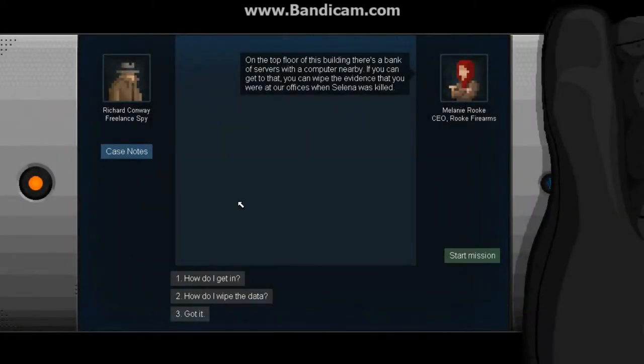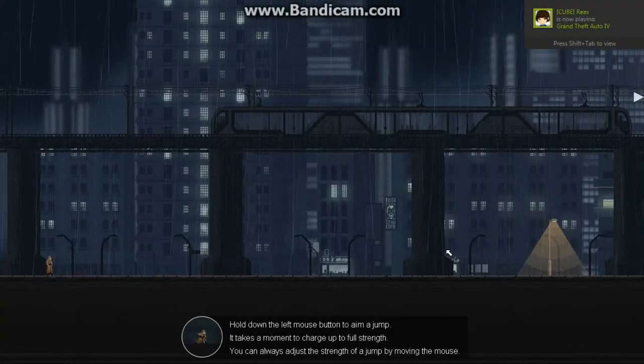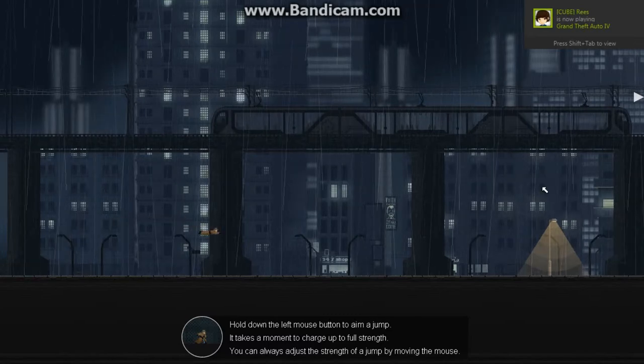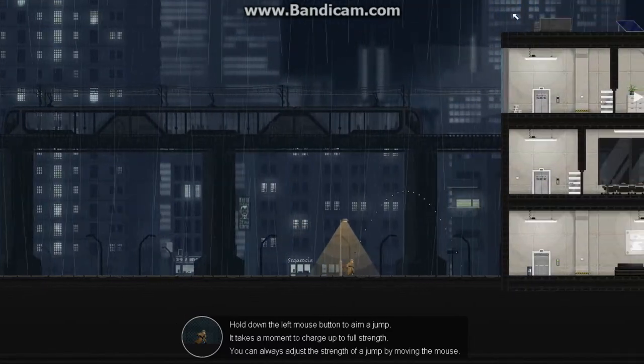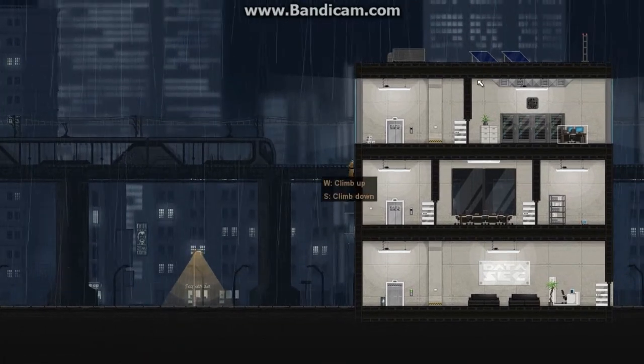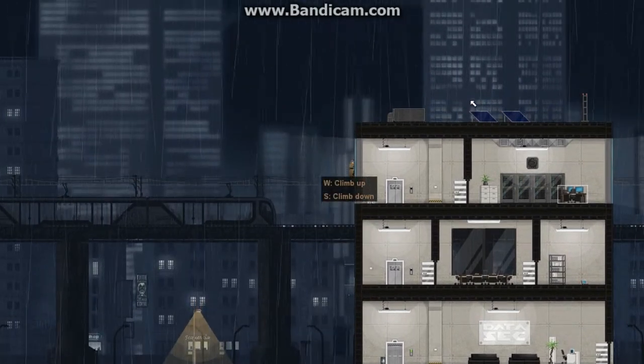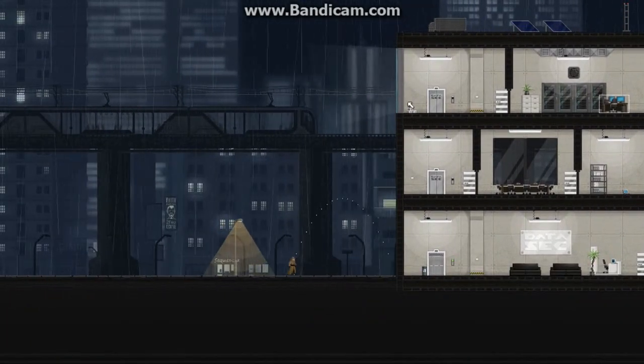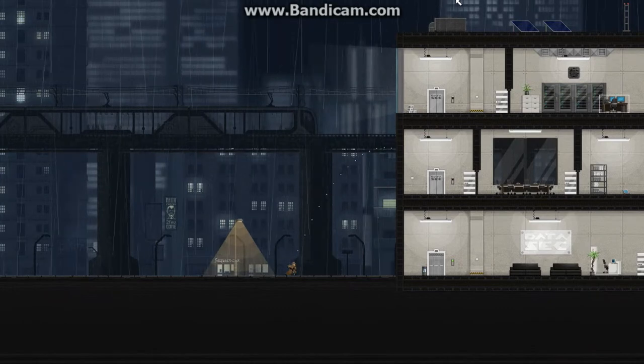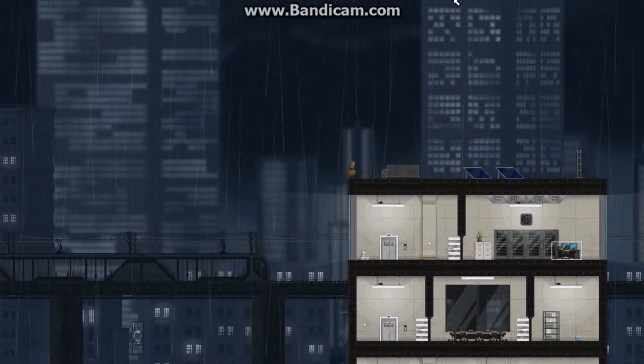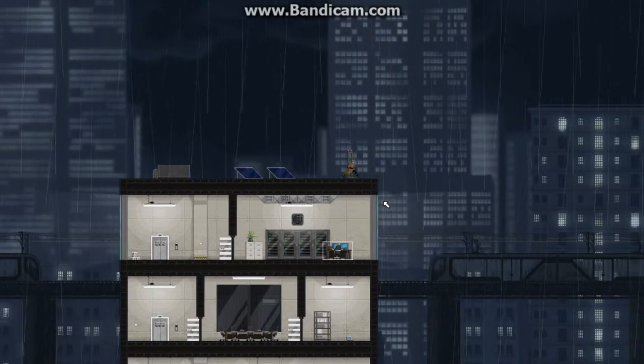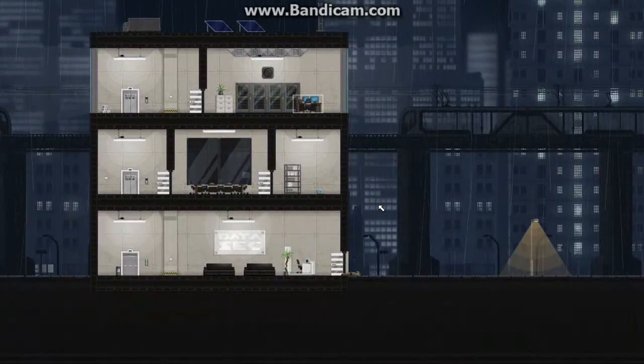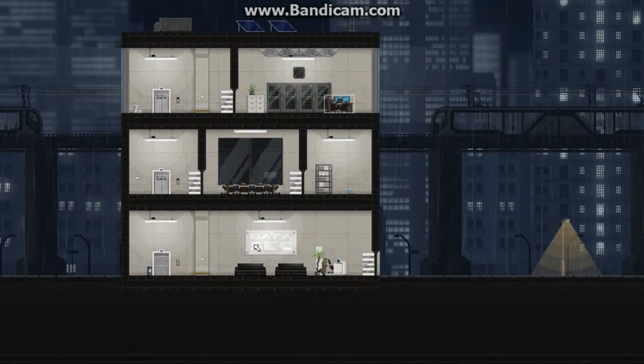On the top floor of this building, there's a bank of servers with a computer nearby. If you can get to that, you can wipe the evidence that you were at the offices when Selena was killed. Okay, so let's go. I got it. Let's just freelance this one. Go with the flow. I love that.